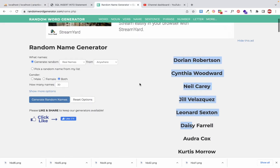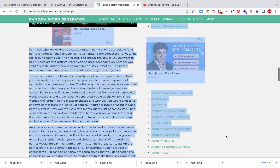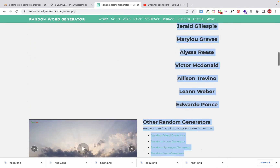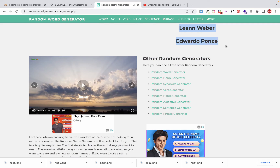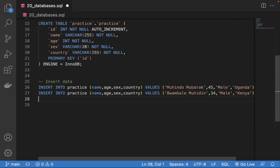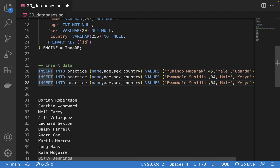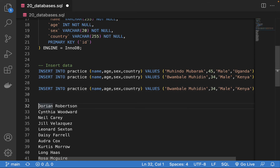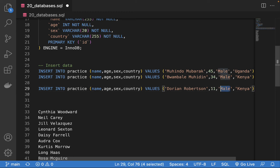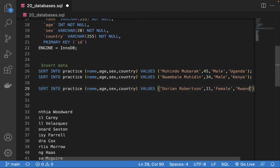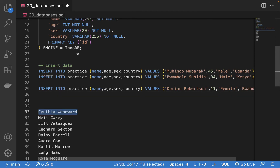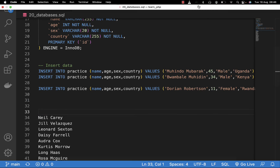To save time, I have some dummy data with names I'm going to insert into the table for practice. I'll copy them, come to the interface, paste them, and use a duplicate query to insert each person's name, age, sex — for example 'female' — and country, like 'Rwanda'. I'll pause the video to insert them offline so I don't waste your time.